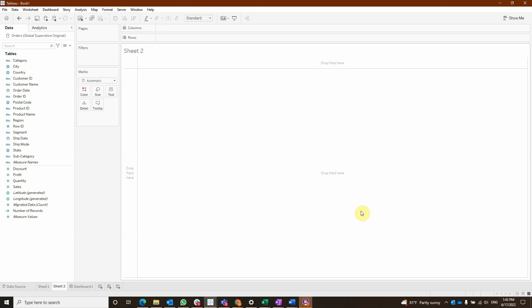We will need two sheets for seeing how it works. Our first sheet is going to be also our filter sheet and let's say for example it's going to be for the subcategories.